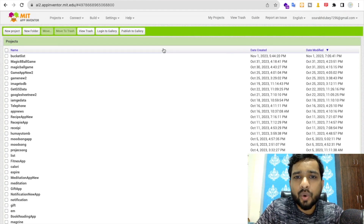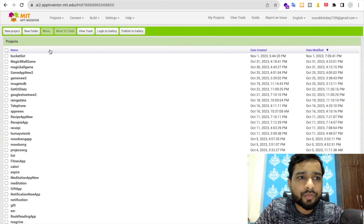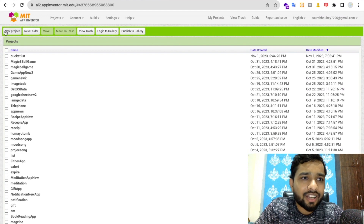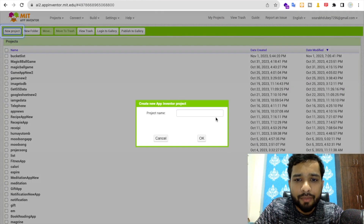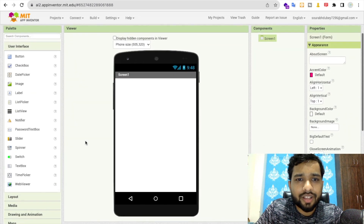Hello guys, in this video I'm going to show you how we can create a bucket list app in MIT App Inventor. Click on the standard project — my project name is 'Bucket List App'.